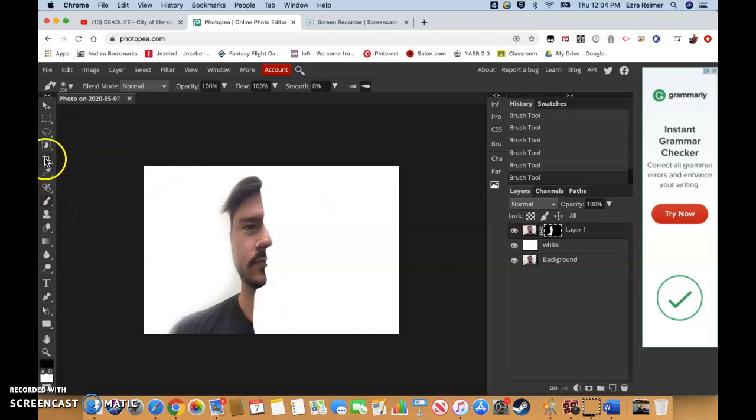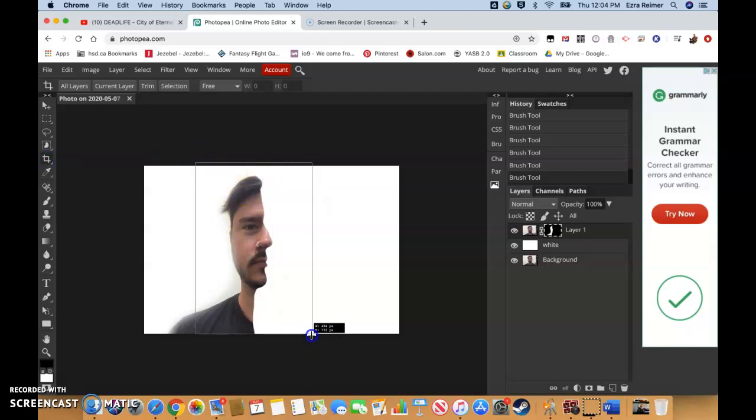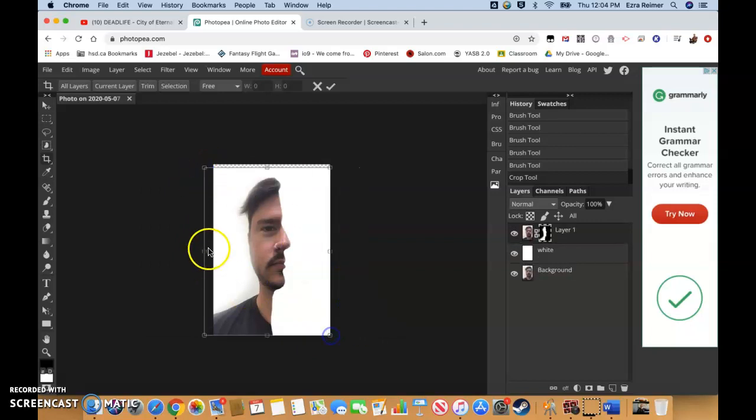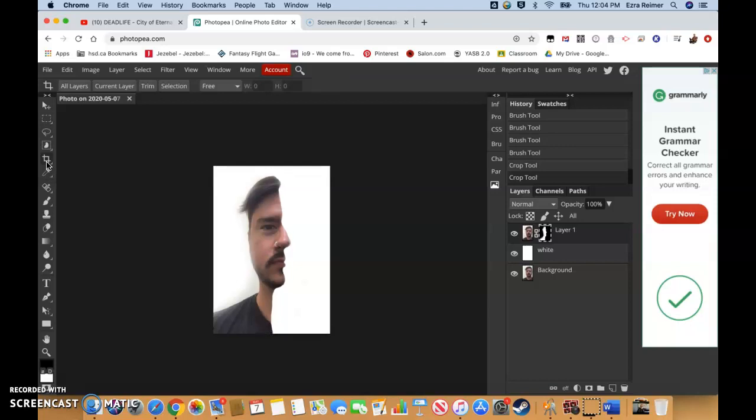Let's first do a crop. Just so we don't have all this white space here. Kind of have it nicely centered there. There we go. Crop tool is this one right here, just in case you missed that when I initially clicked on it. It's also C. Remember to hit enter to accept the crop.